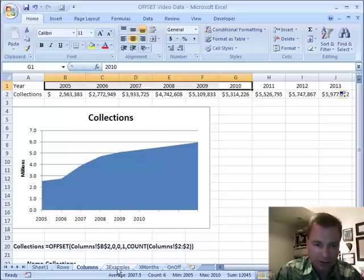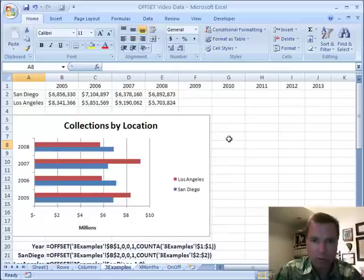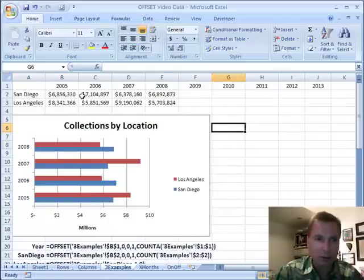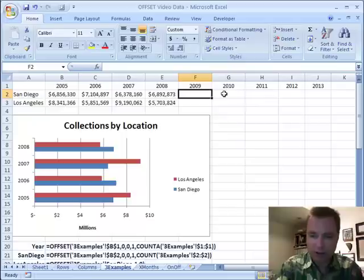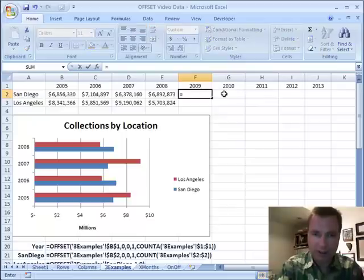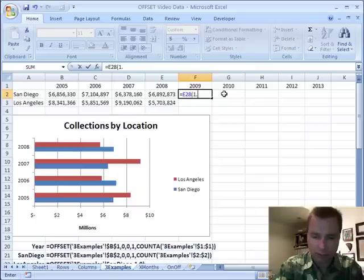So this three examples tab shows one of the things that I've done. Here I've got a similar kind of thing. We're going to get a little bit more complicated. We've got collections by location now in San Diego and Los Angeles, 2005, 6, 7, and 8. And if we do a similar kind of formula that says equals this times the quantity 1.04.